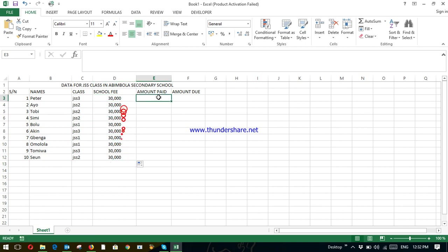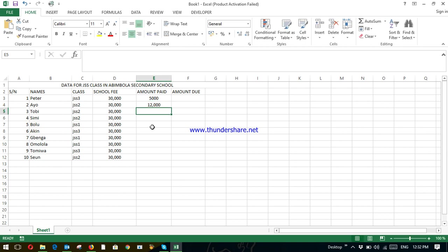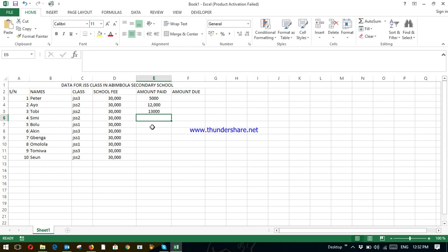So amount paid. Peter paid 5,000 Naira. Ayo paid 12,000. Toby paid 13,000 so far. Simi paid 10,000 so far.